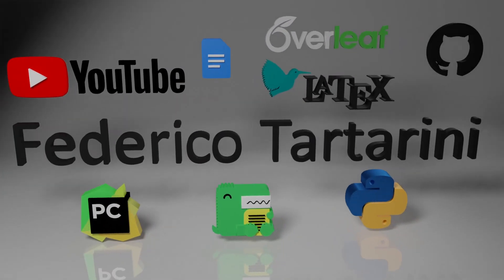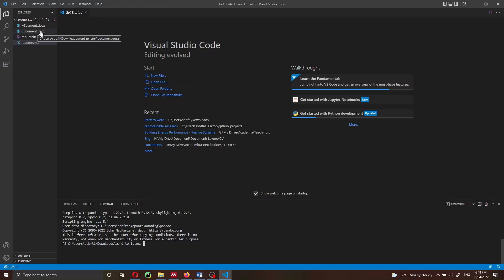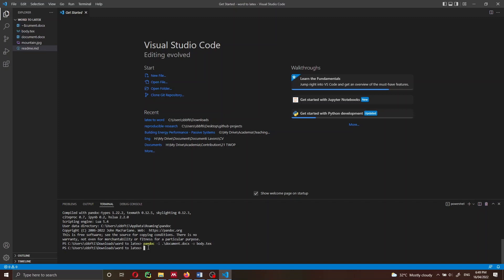We have to navigate to the same folder where our Word file is, and then write the following into the terminal: pandoc, then -i document.docx, then -o body.tex. This is going to be the LaTeX file that is automatically generated by Pandoc. It will contain all the LaTeX source code necessary to actually compile our document. Let's run this command and we get a new file in the same directory called body.tex.